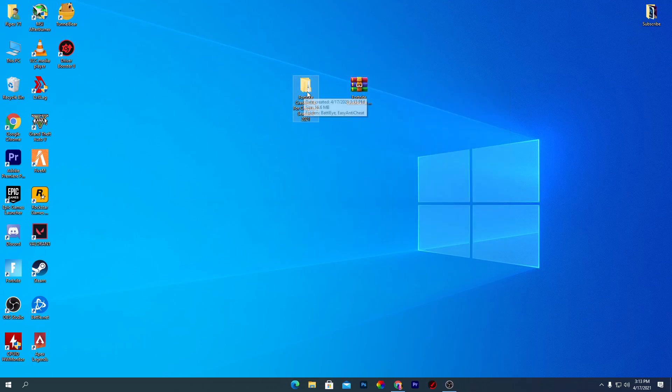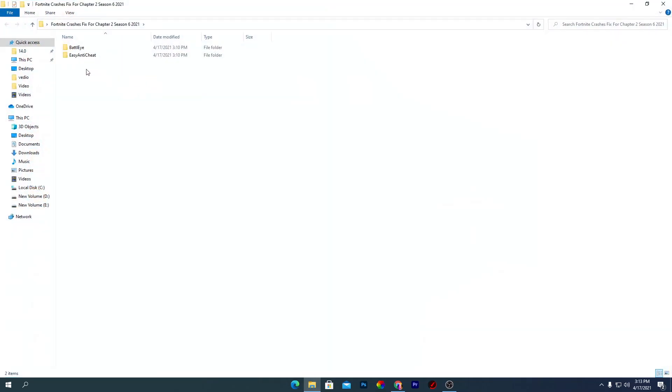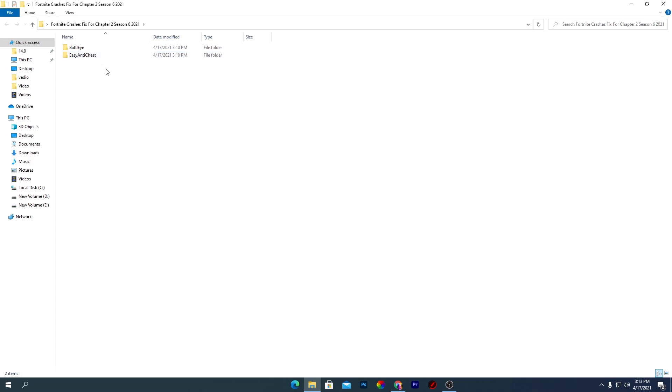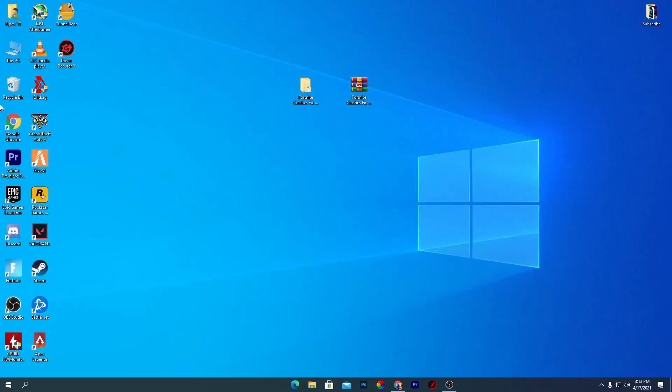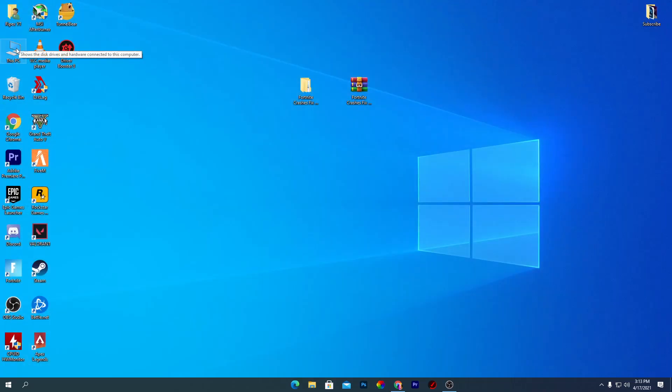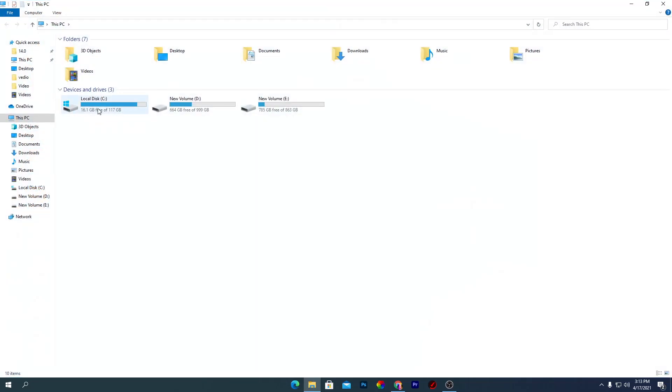Here is our Fortnite crashes fix folder. Here is two files. First is the BattlEye and second is the Easy Anti-Cheat engine. Sometimes the crashes happen because the file from the BattlEye or the Easy Anti-Cheat is missing. Therefore, it's giving you the crash. First, you need to simply copy out both these files from here. Just simply copy this. Go for the directory where you've installed your Fortnite. I have installed it into the C drive.